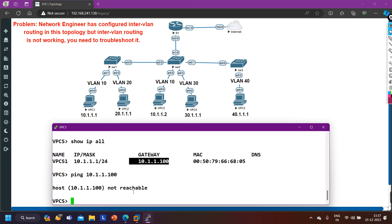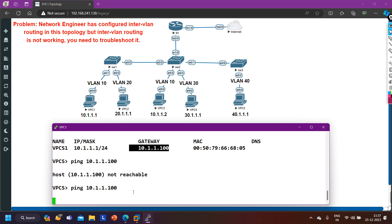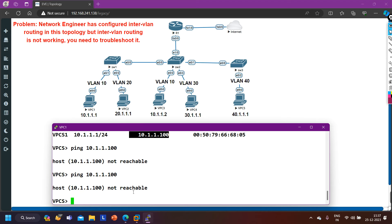Pinging 10.1.1.100 — I am not able to ping my gateway. That means there may be some misconfiguration on the router, on switch one, or on switch two. So first I will access switch one and start verifying VLAN configuration and trunk configuration on each switch one by one.